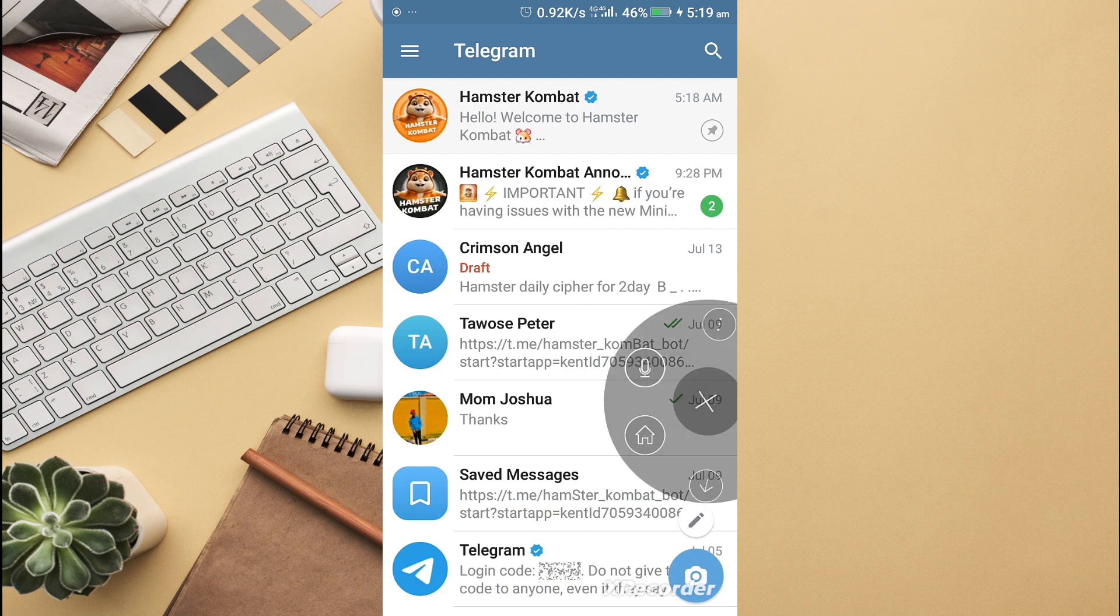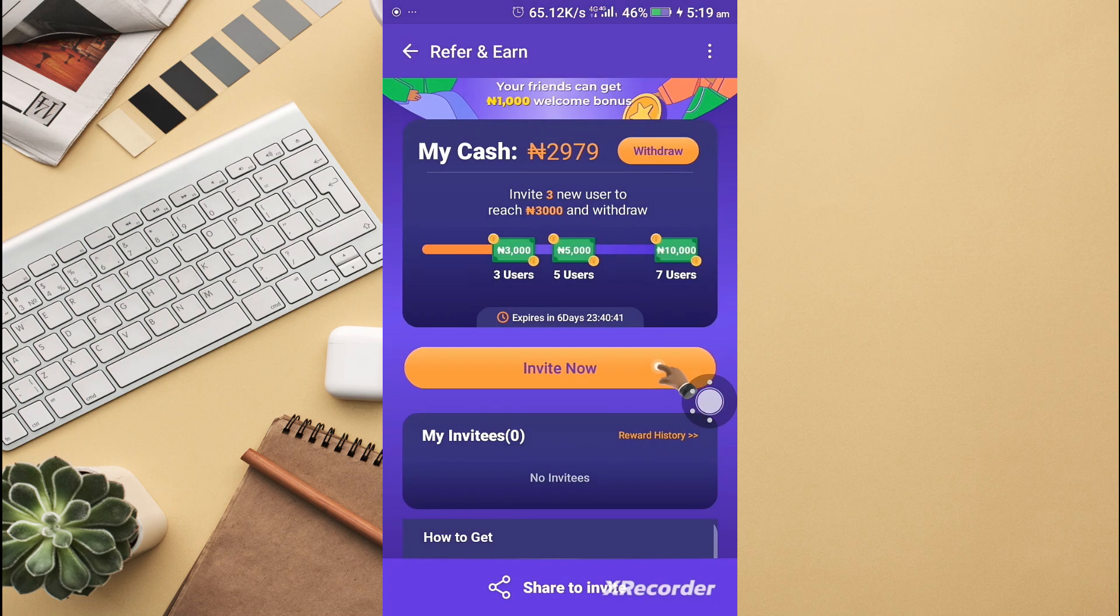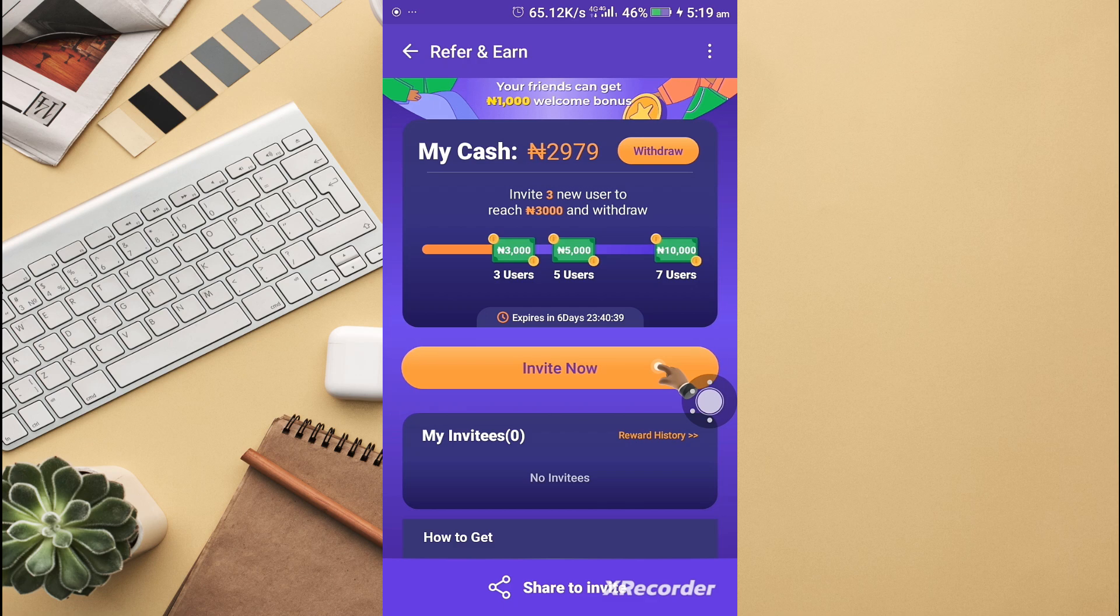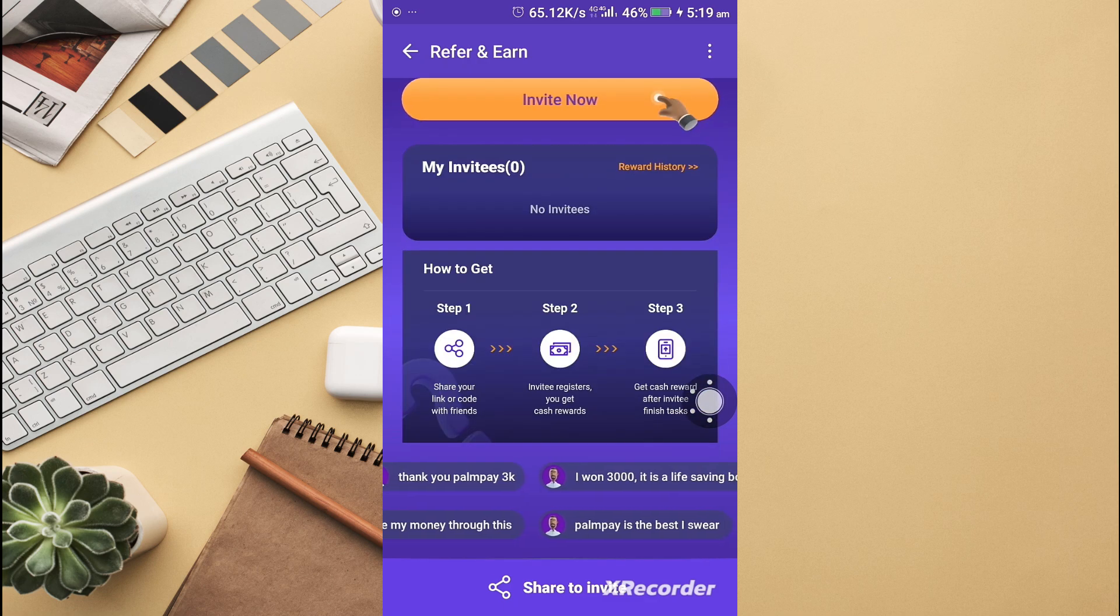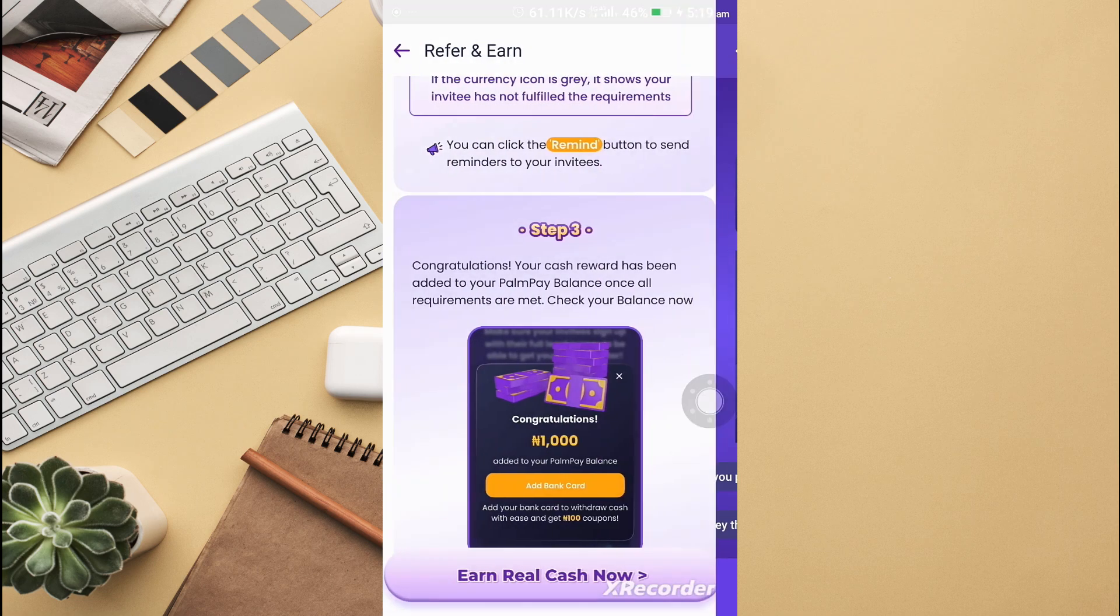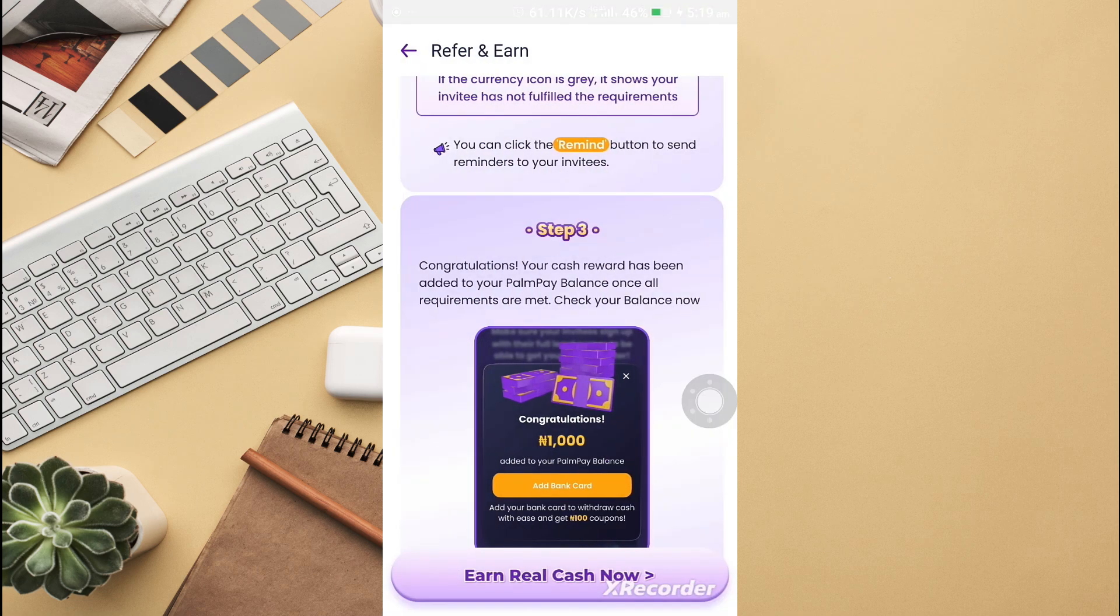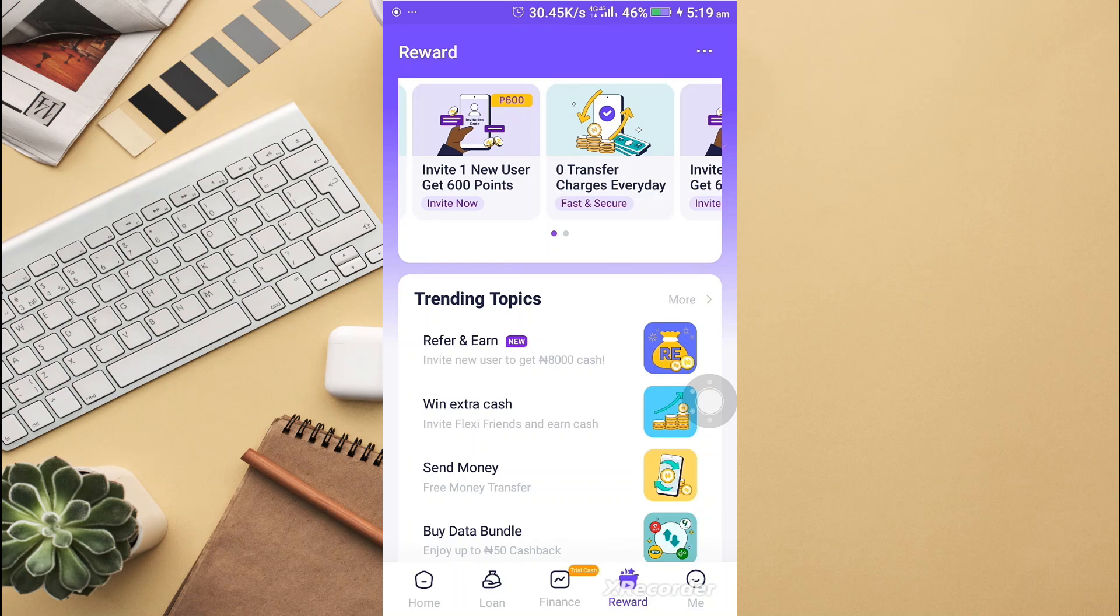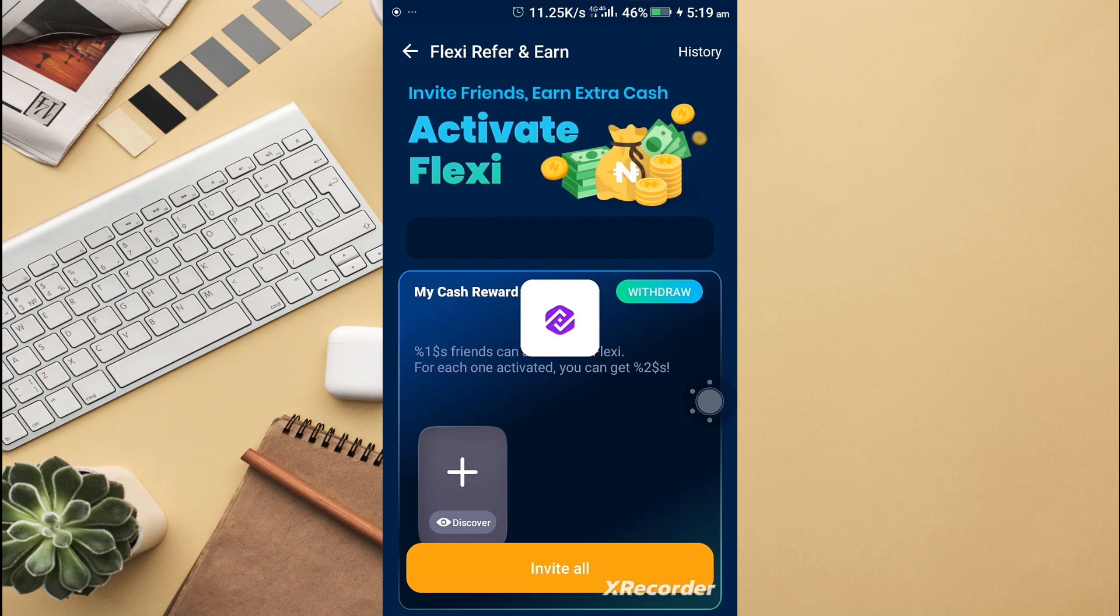Like I said earlier, you complete daily tasks. These are ways to make money on Pompeii. You can also invite Flexi friends.